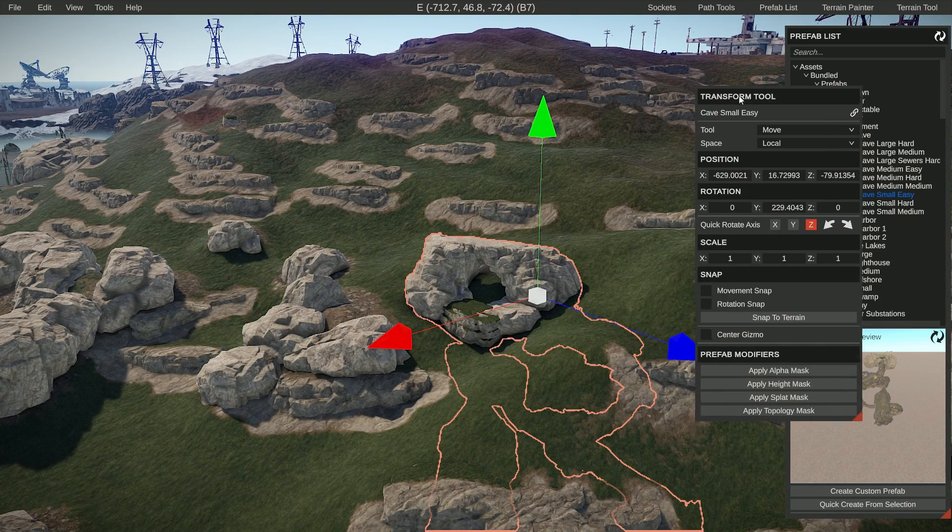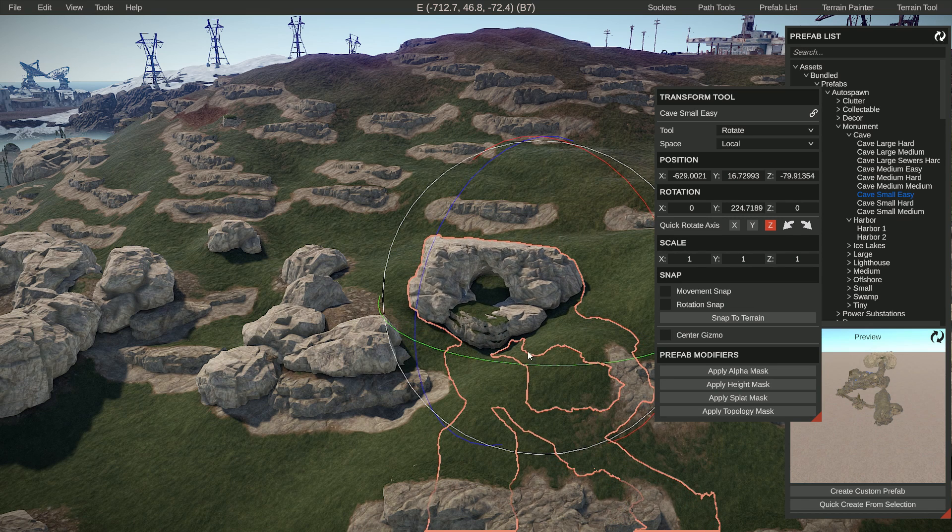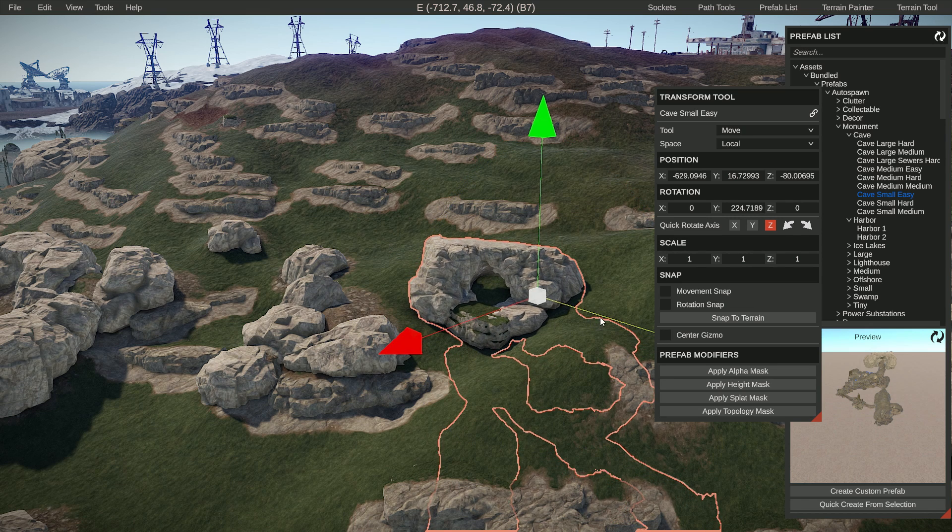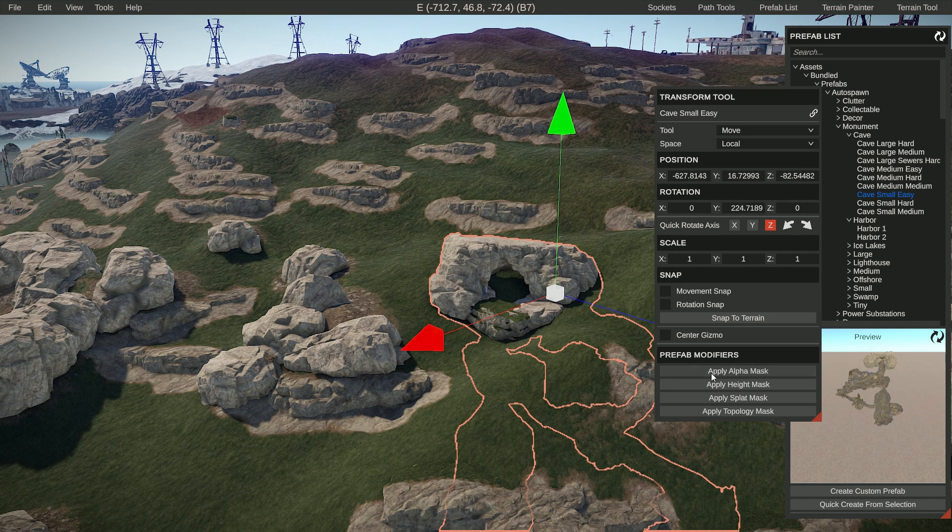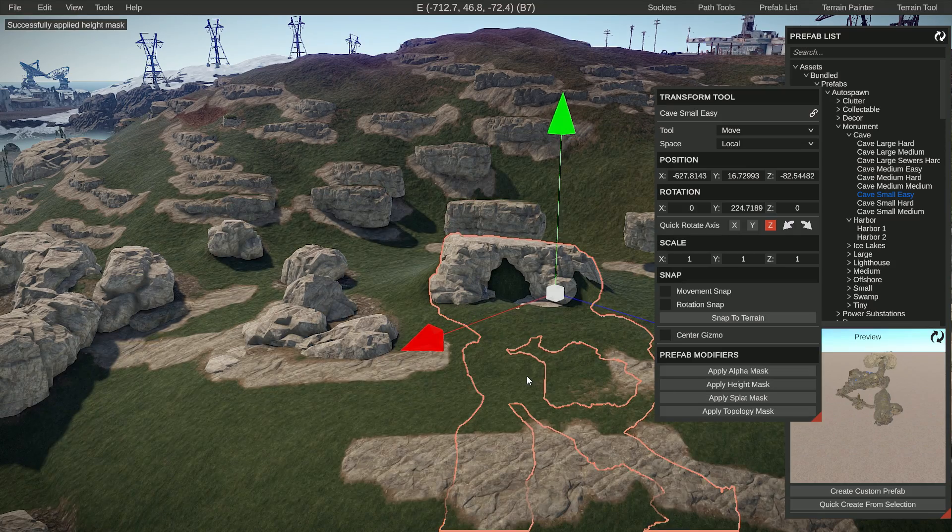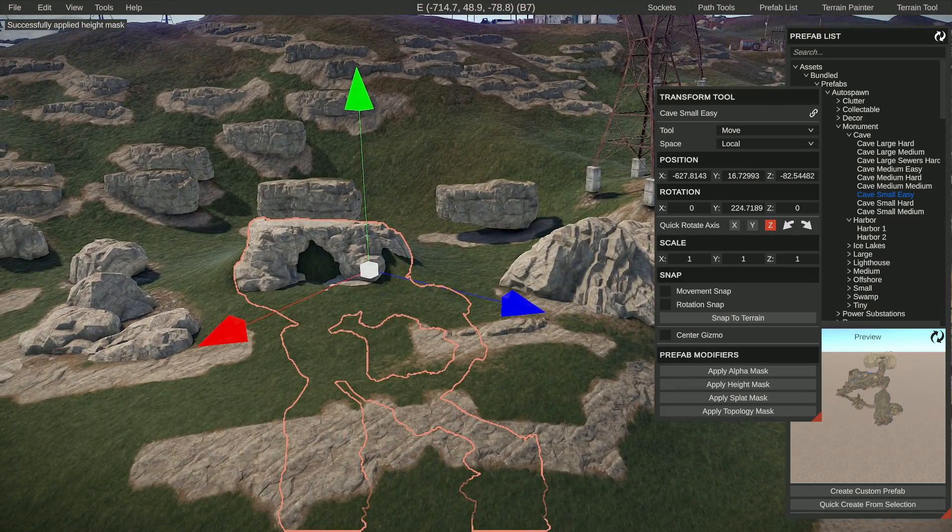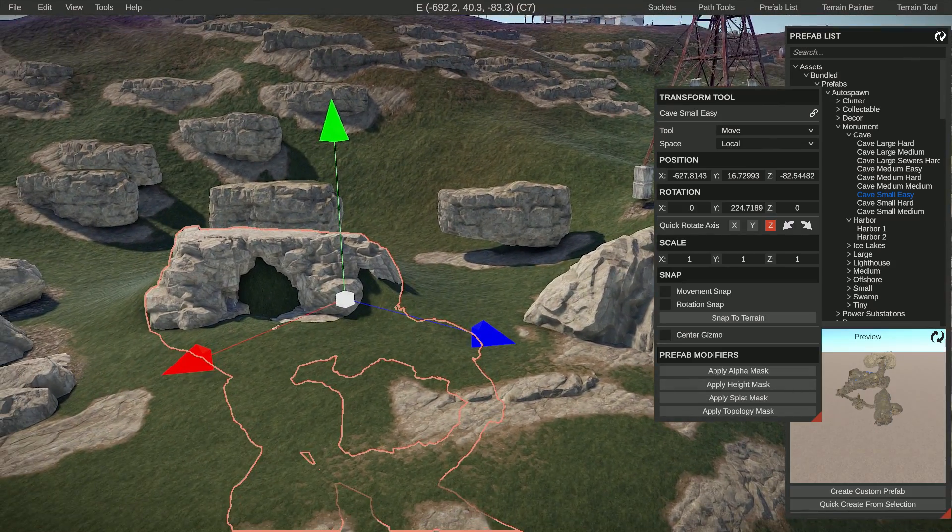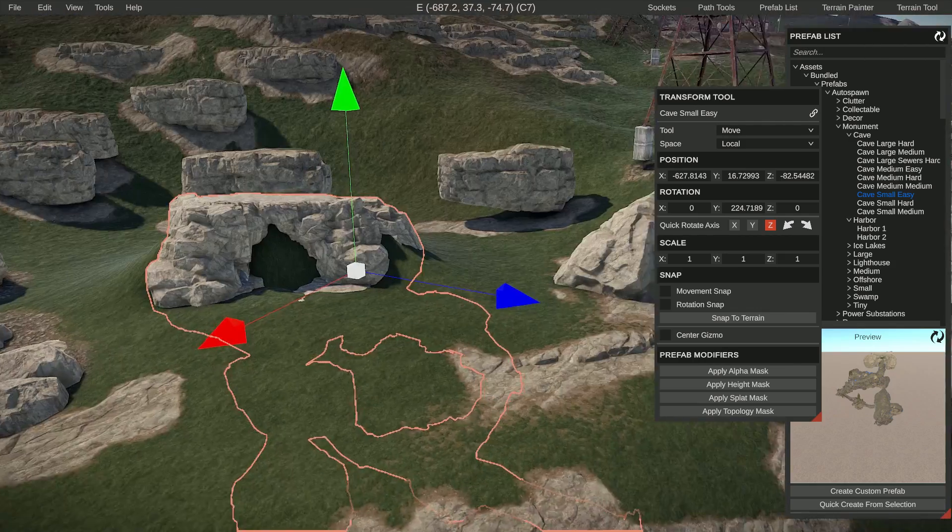This is the settings for whatever prefab you have selected. So a little bit like this, then do apply height, and it might look a little bit weird with some of these rocks, but we'll fix that in a second.